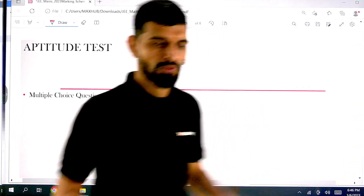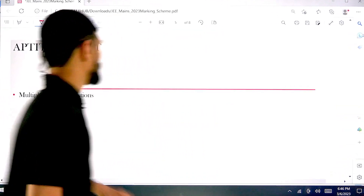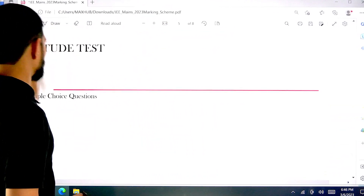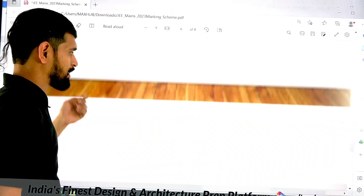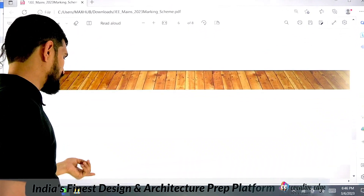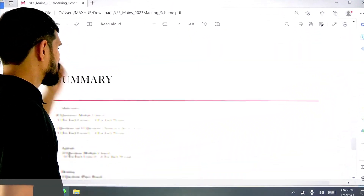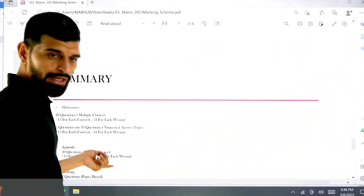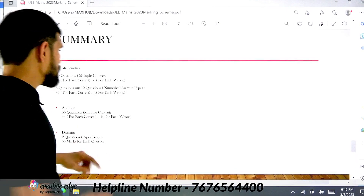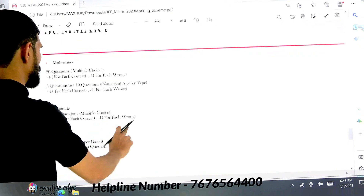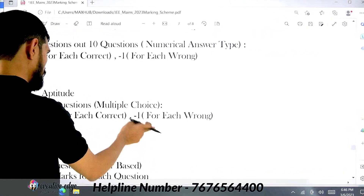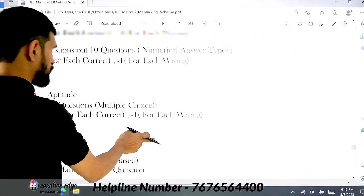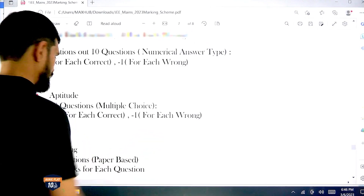Let's move to the drawing part. In the drawing part there will be two questions, with a weightage of 100 marks total. There is no negative marking here. Let's quickly summarize everything.